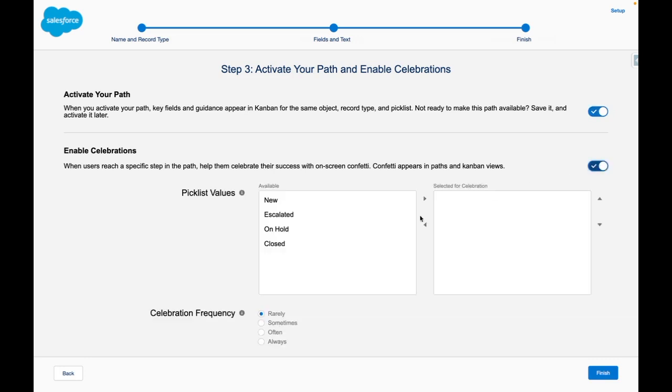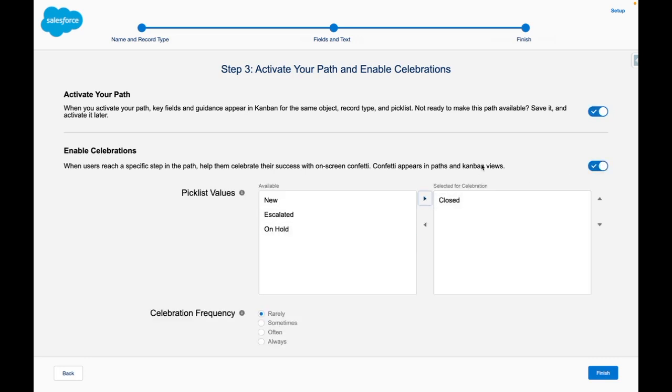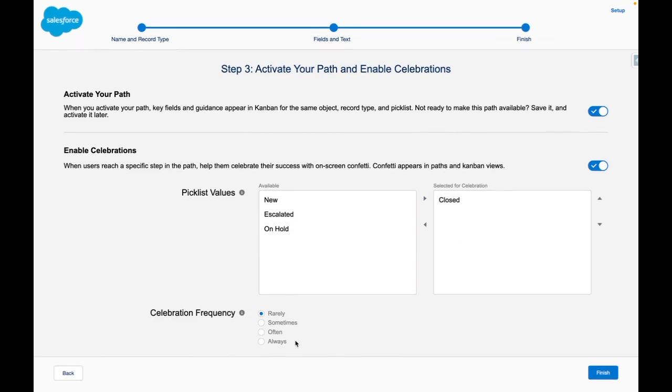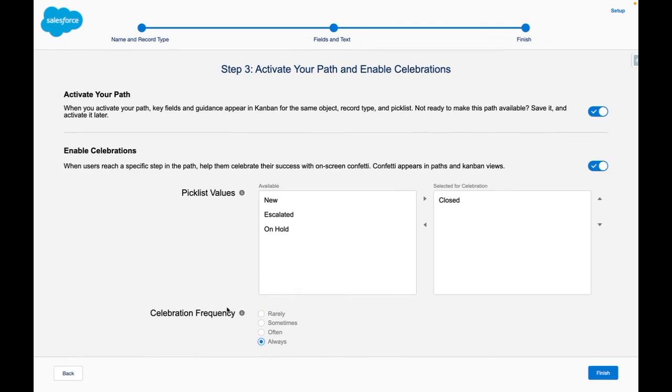When you turn this on you can select what statuses are available for celebration. In this case the closed status and you can also set the frequency for how often the confetti will display.